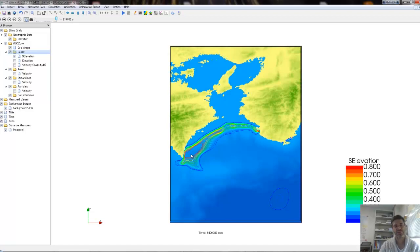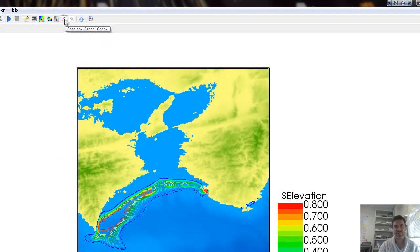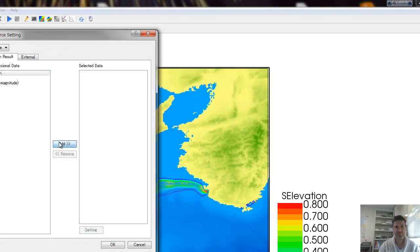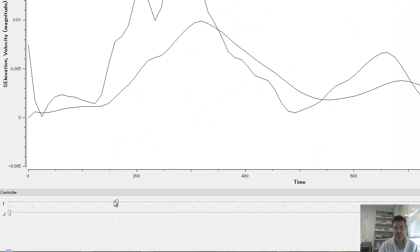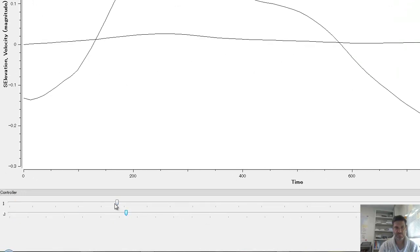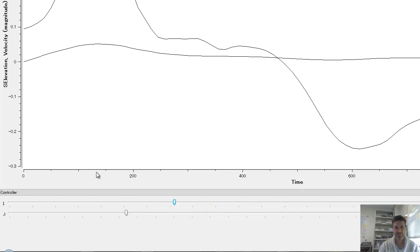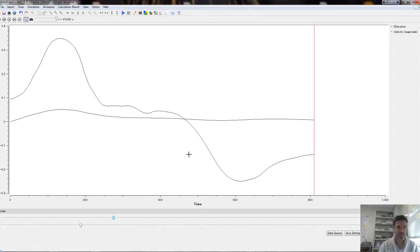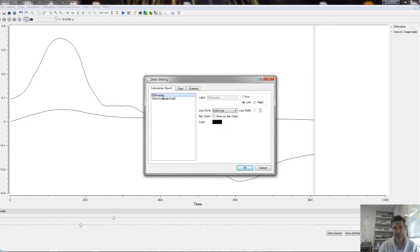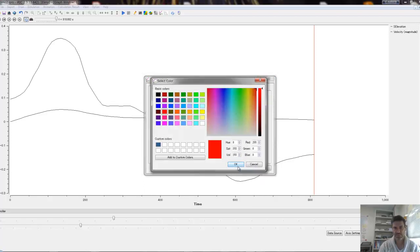Once you've done that, export your data. Go back to the dataset and choose elevation, magnitude, and velocity. Depending on the location you choose, you'll see the wave moving and changing over time. You have one color for velocity and another for height. To distinguish them better, set elevation in blue and velocity in red. There you go — that's the velocity and that's the sea level.